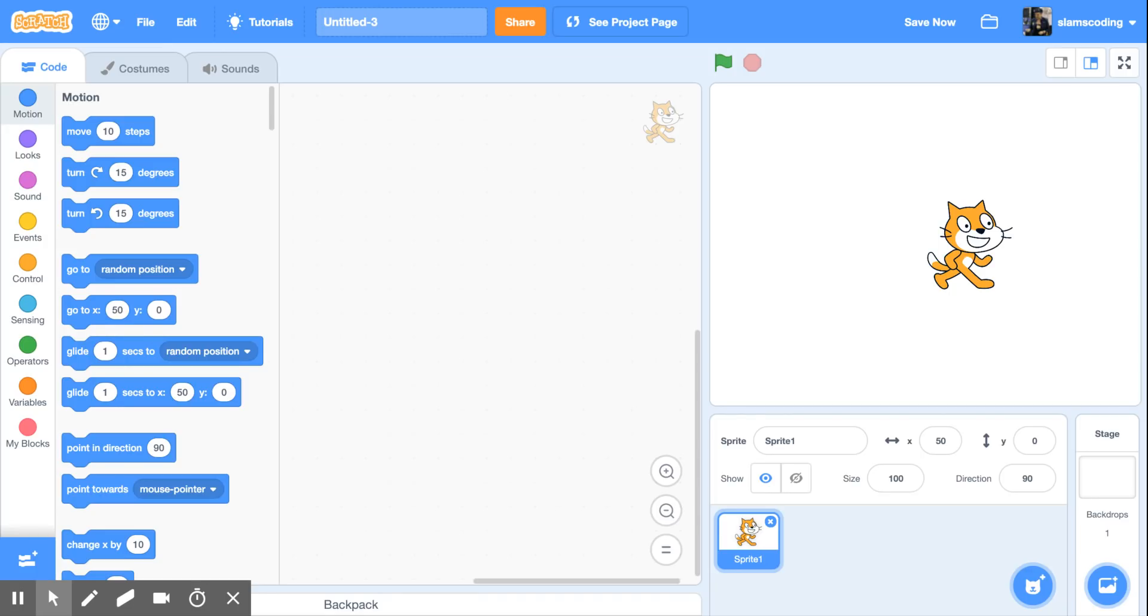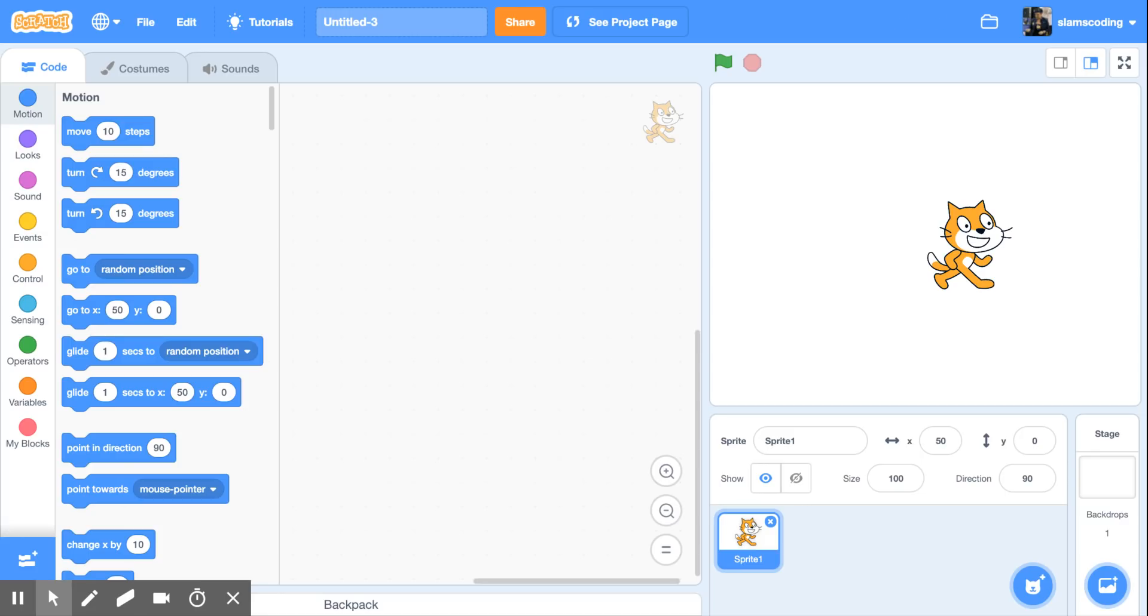All right, welcome to our first Scratch program, and for our program today we're going to start with something really simple, and we're going to program our cat sprite. The first thing we're going to do is give it a name. That should always be our first step in making any program.